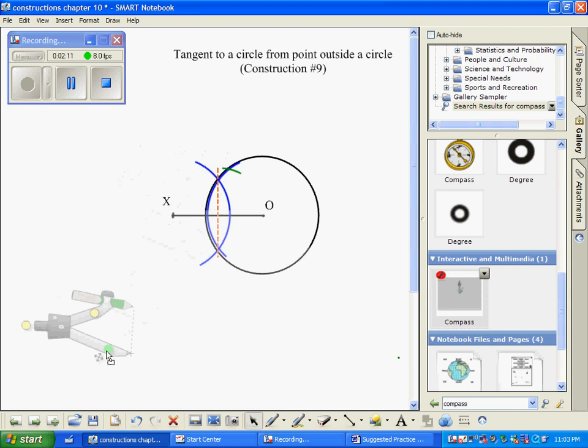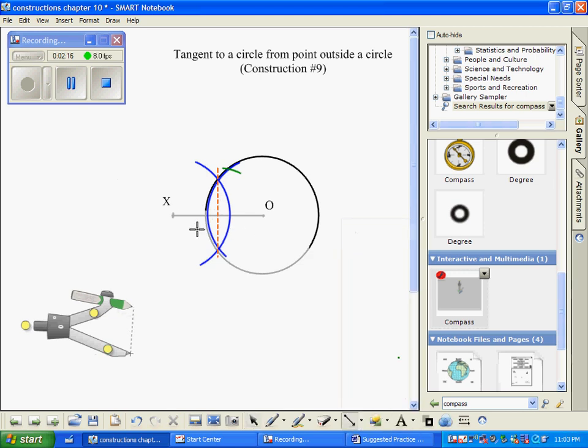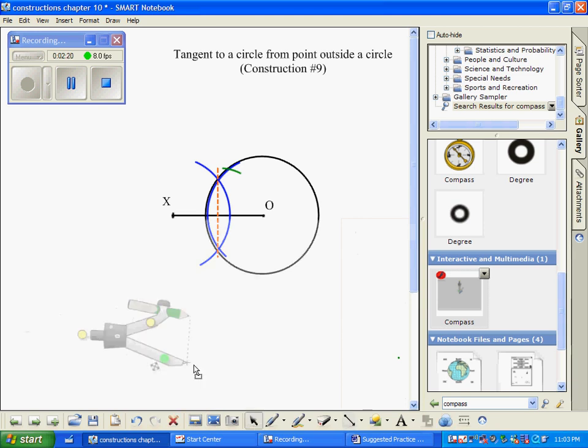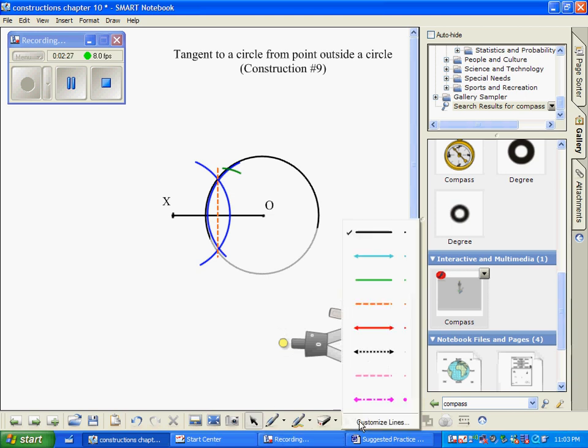And now I can take my straight edge and connect point X to the intersection of the green arc with the circle which actually in this particular picture also ends up intersecting our blue arc.